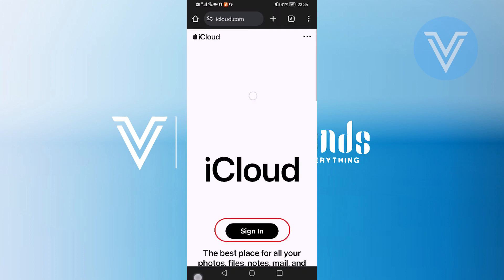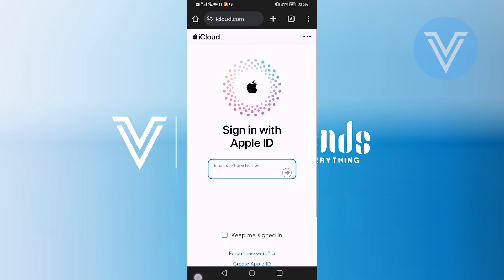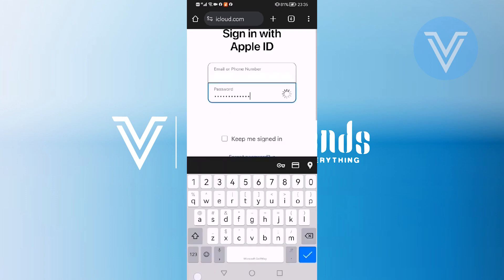Look for the Sign In option on the iCloud page and tap on it. Now you need to provide the email or phone number associated with your iCloud account. After entering your email or phone number, tap the arrow button to proceed. Now you will need to enter your iCloud password and type it in the provided field.